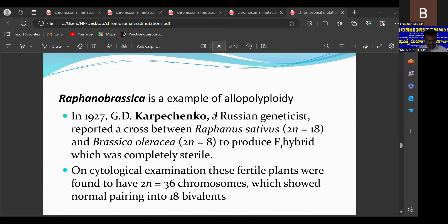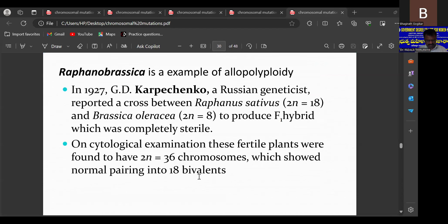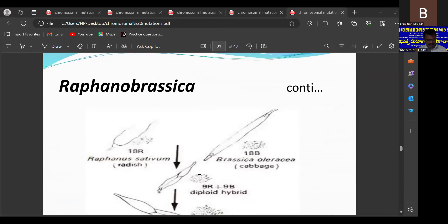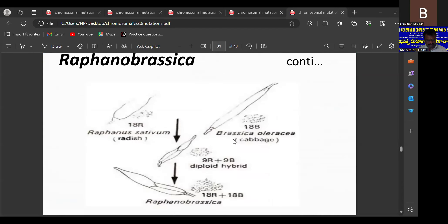A classic example developed by a Russian geneticist is the cross between Raphanus sativus and Brassica oleracea, which produced an F1 hybrid that was completely sterile. After colchicine treatment it became a fertile allopolyploid — the Raphanobrassica. This is an important example of allopolyploidy.